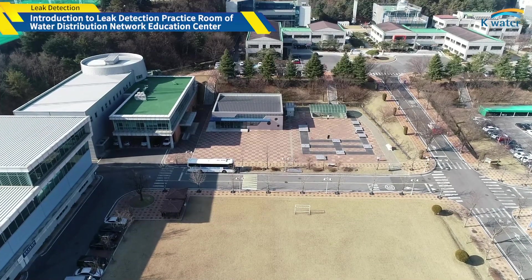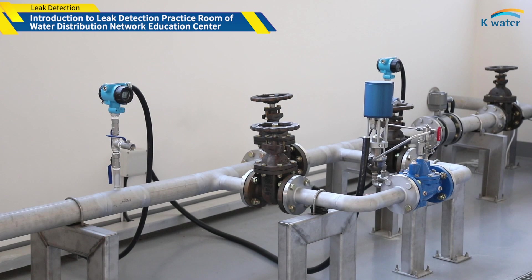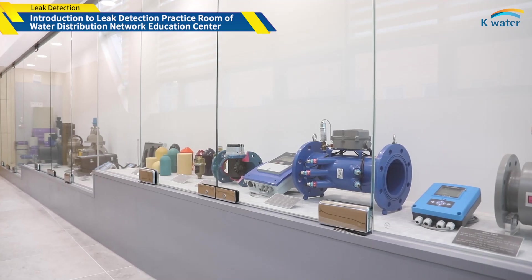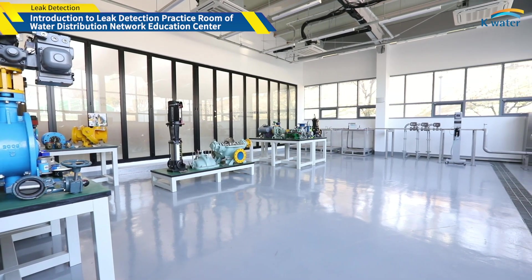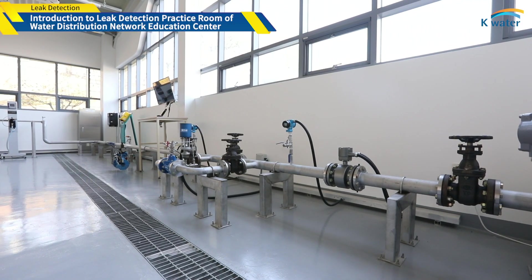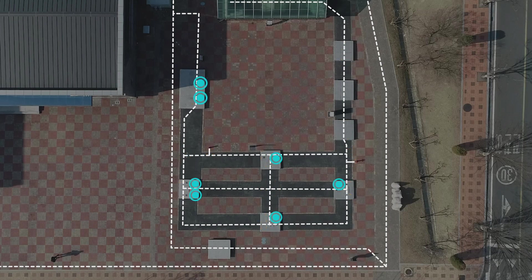K-Water opened the Water Distribution Network Education Center in 2018 and established a leak detection practice room. This practice room, with a size of about 330 square meters, is an educational facility where you can study and practice leak detection in reproduced pinholes generated by impacts or corrosion to pipes. Currently, a cast iron pipe with a diameter of 150 millimeters and an extension of about 200 meters is buried. There are 30 control valves, 7 pressure meters, and 2 flow meters installed, providing pipe network data including flow and pressure in real time.